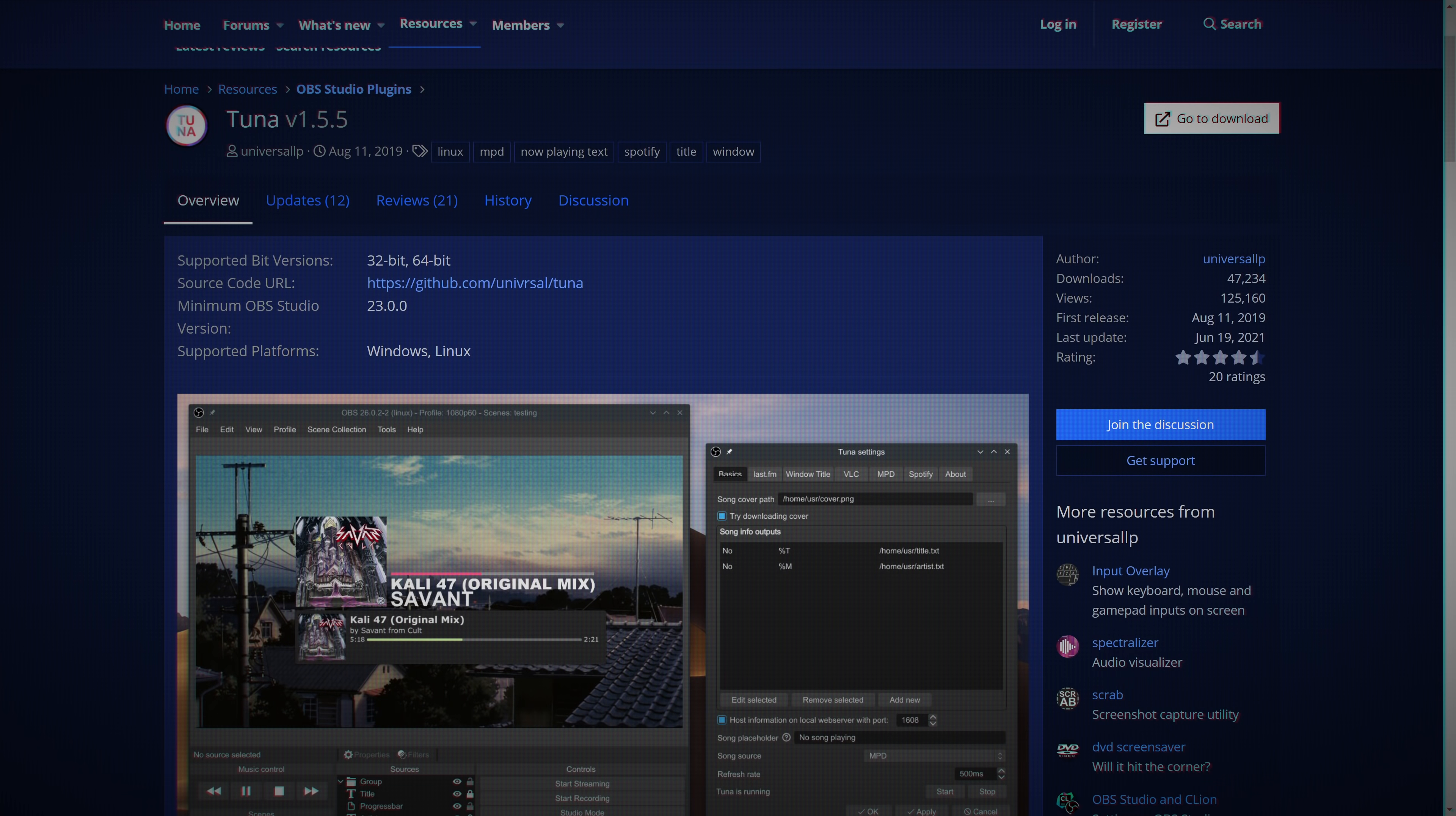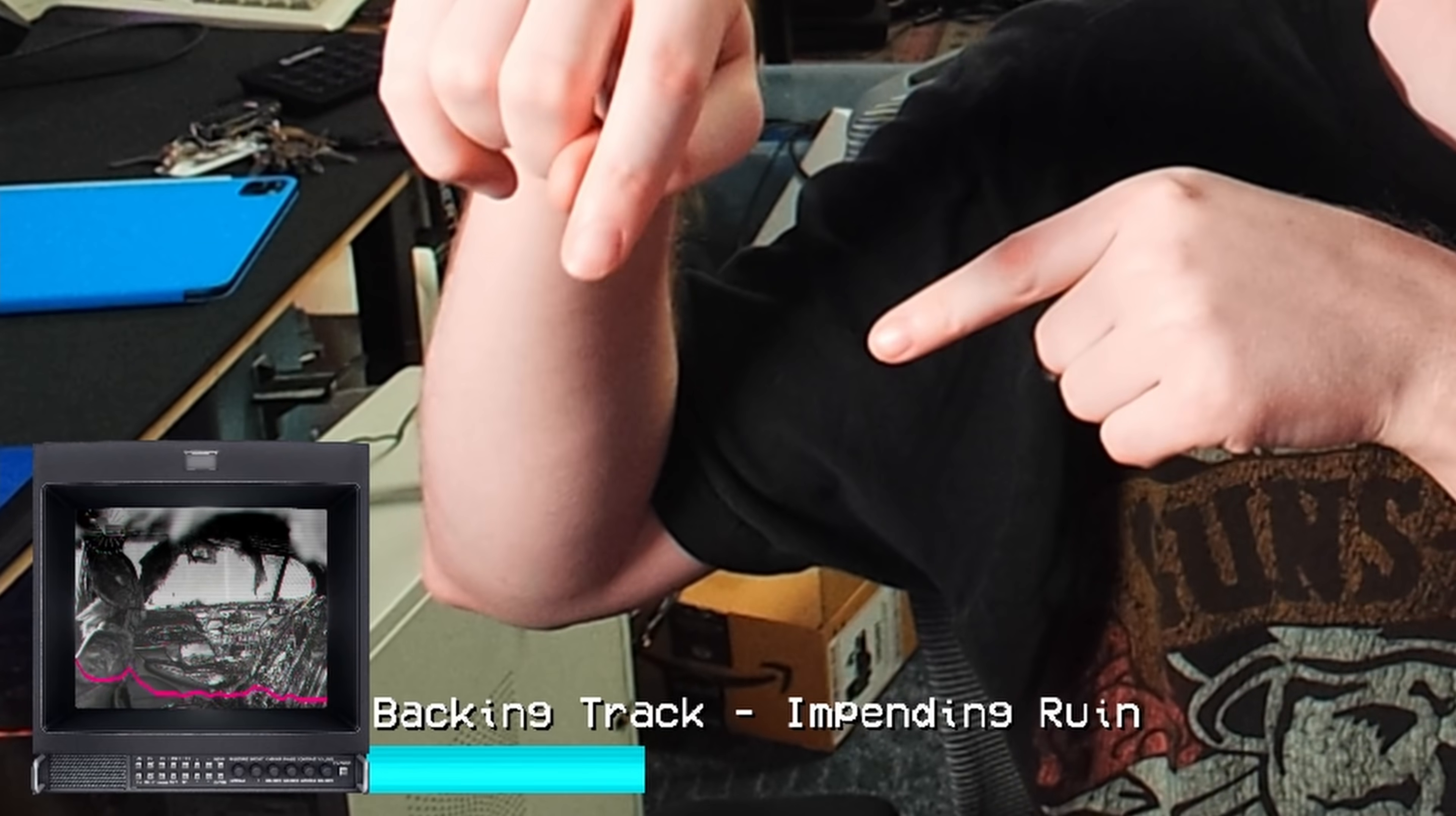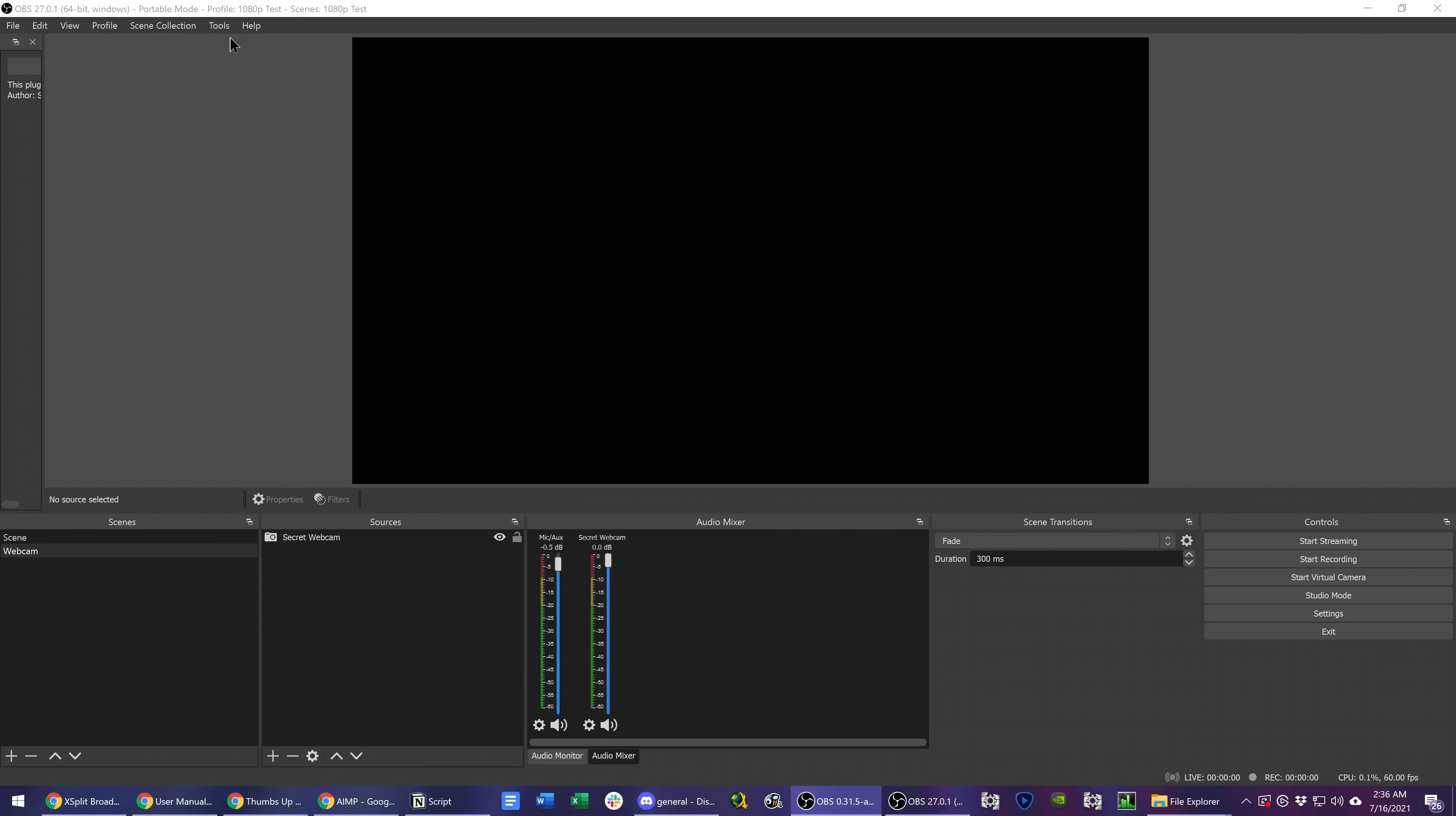First up, an easy one. Tuna lets you display now playing information from a multitude of streaming services or a VLC source within OBS to show album art, metadata, and even a progress bar. Install the plugin and then go to Tools, Tuna Settings.